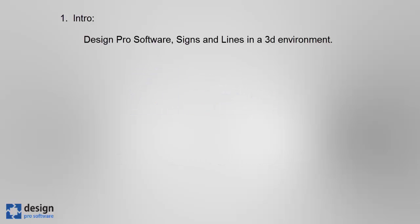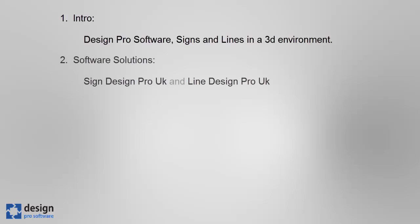Hi there, welcome to this latest signing and lining demo video by DesignPro Software. In this video we're going to be looking at a stretch of UK motorway to show how DesignPro Software solutions can assist you on major highways corridor schemes.